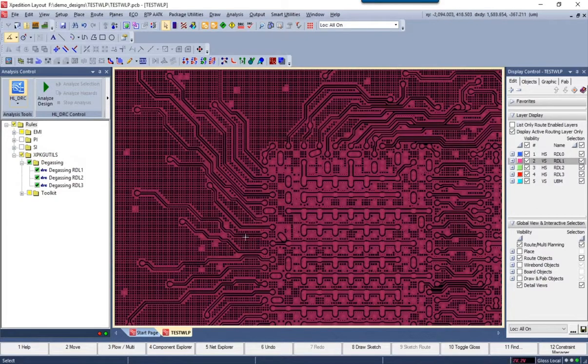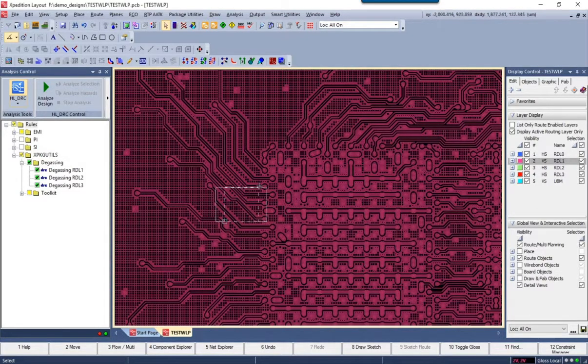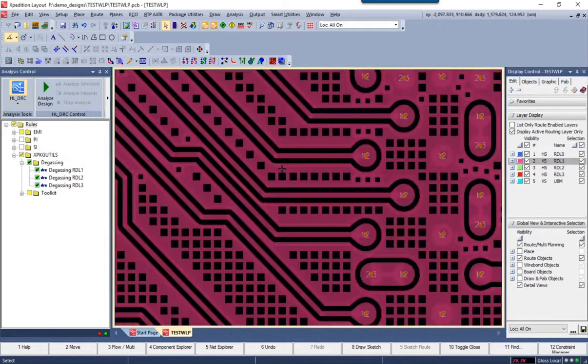I'll just zoom in here, and we can see some of those additional degassing holes.